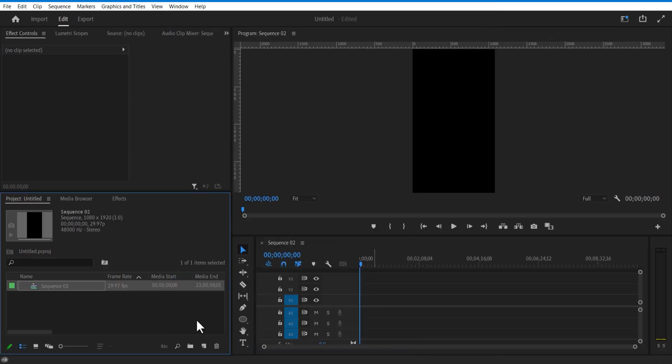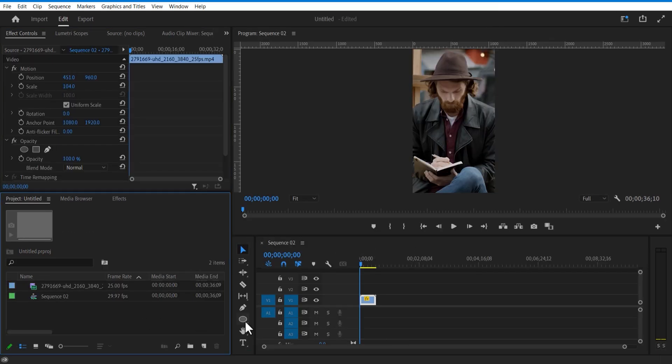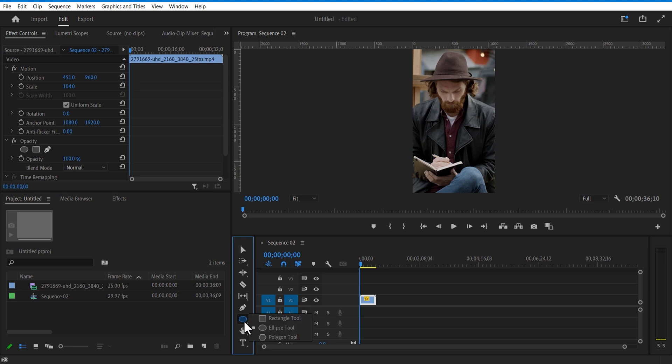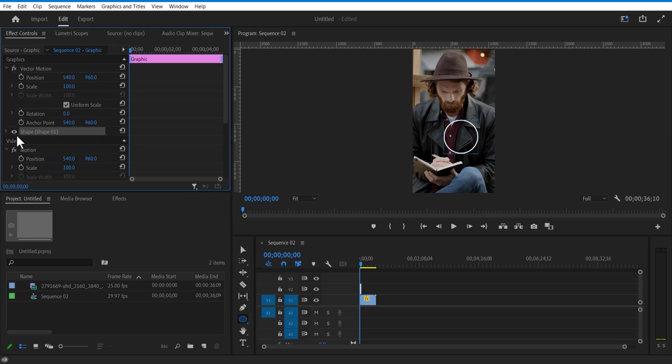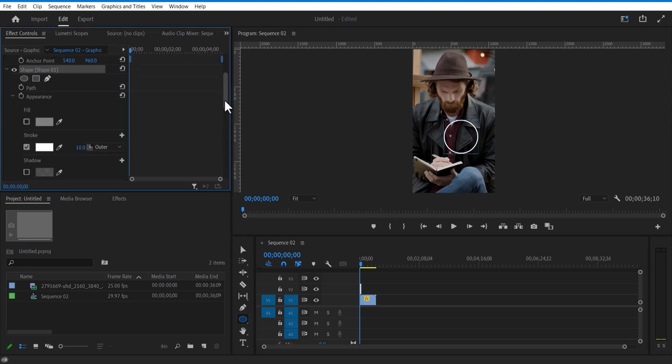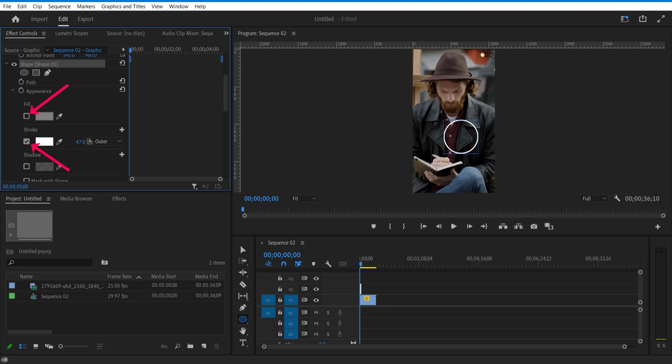Add a video into the timeline. Go over here and select this ellipse tool. Create a circular shape like this. Go to effect controls, under shape, uncheck fill and check stroke. Let me increase the stroke bit to 30.